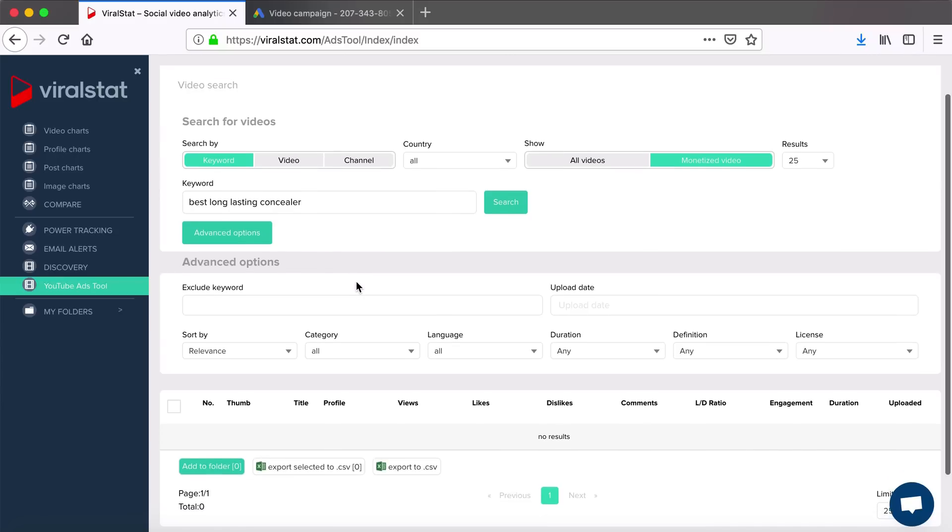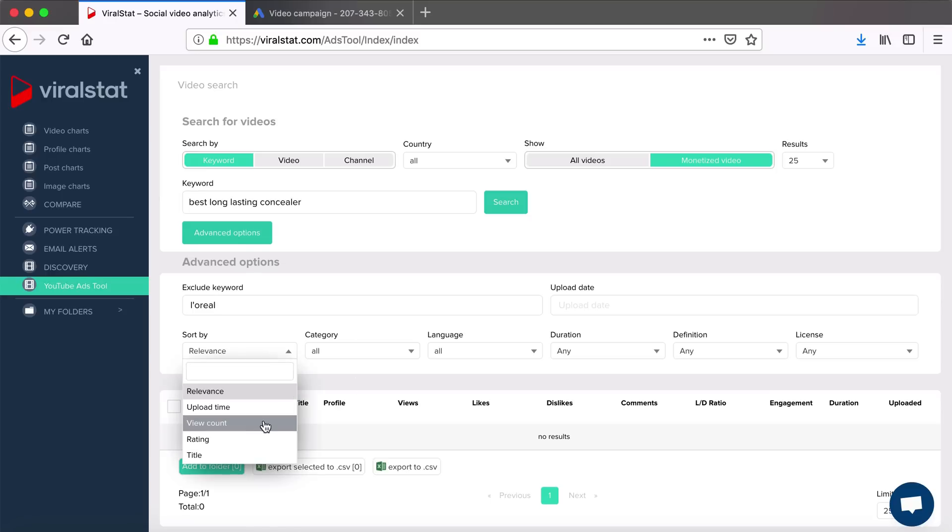you can easily exclude any keyword, like your brand name, if you want to filter out already sponsored videos, for example, or your competitor's brand name for any reason. Sort videos by relevance, upload time, rating, view count, or title.